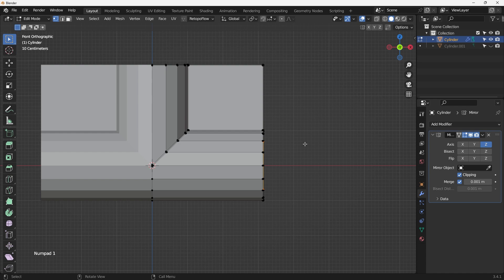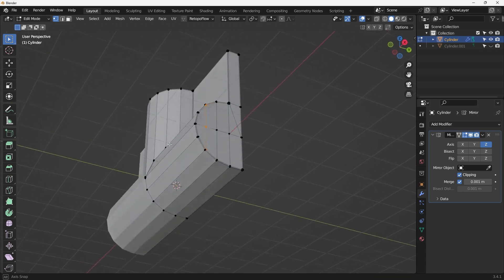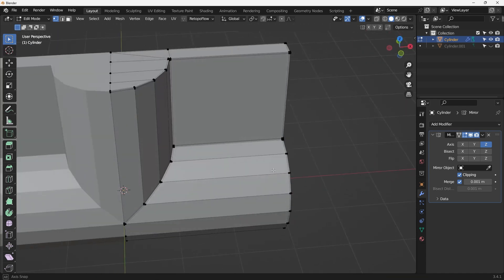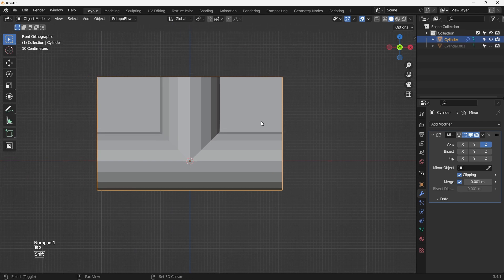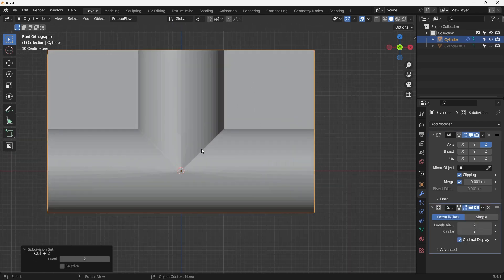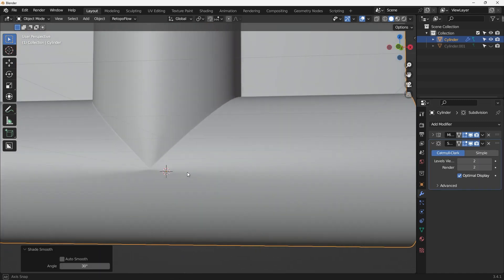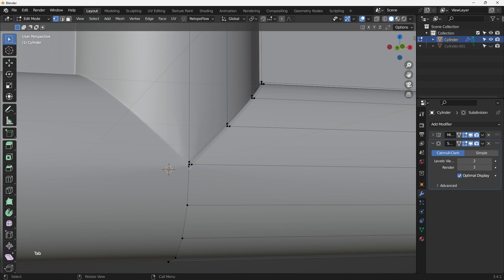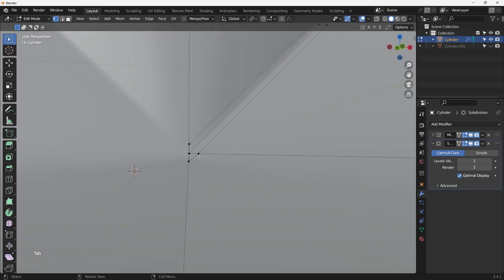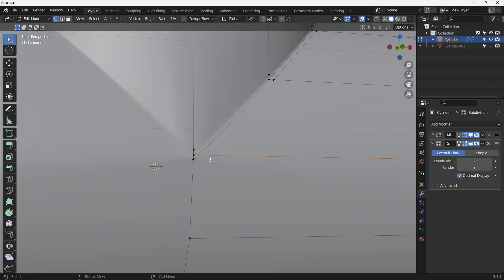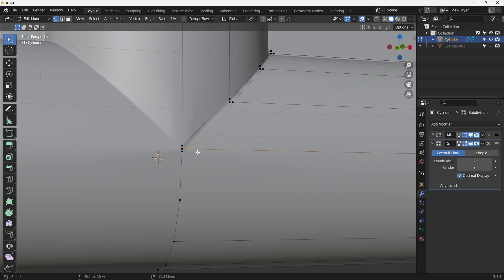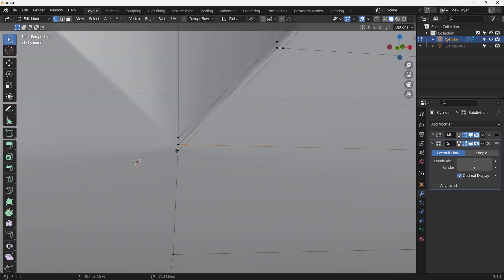Adding some support loops to get the shape — before that, let's try adding a Subdivision Surface modifier with Ctrl+2. That looks all right. Right-click, Shade Smooth. There's some pinching here that we need to fix — double G to grab and slide that edge, then A, Merge by Distance. That's much better.